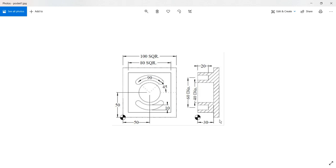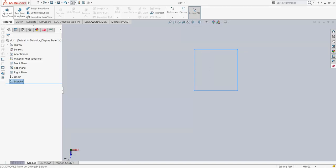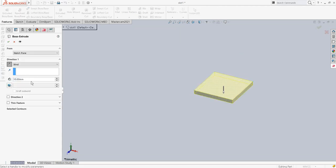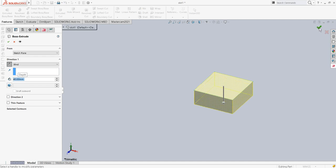What we will do is extrude the square to its total depth, that is 40mm from the top, and then we will remove this portion of the square pocket. I will change the direction — the total depth is 40mm — and I will say okay.